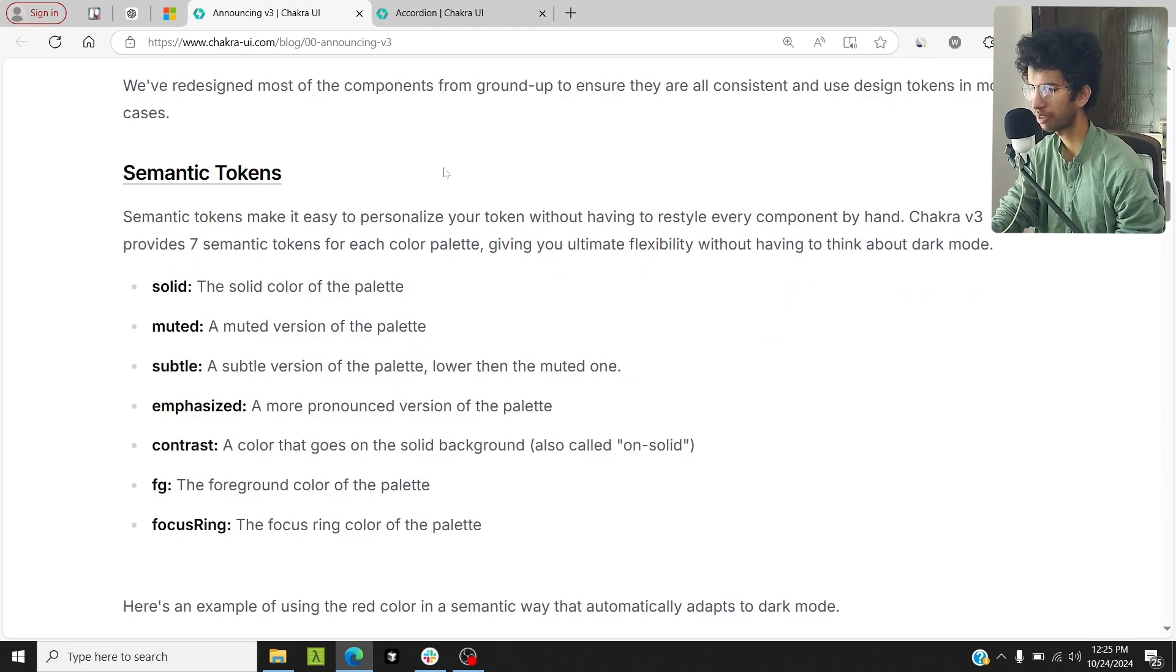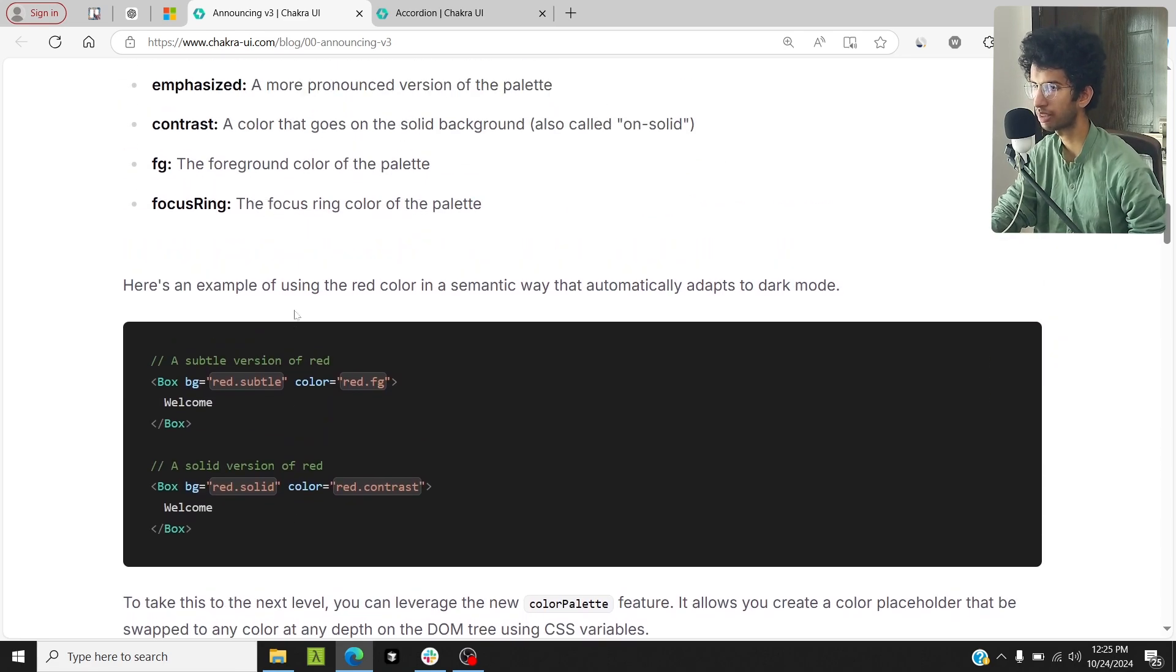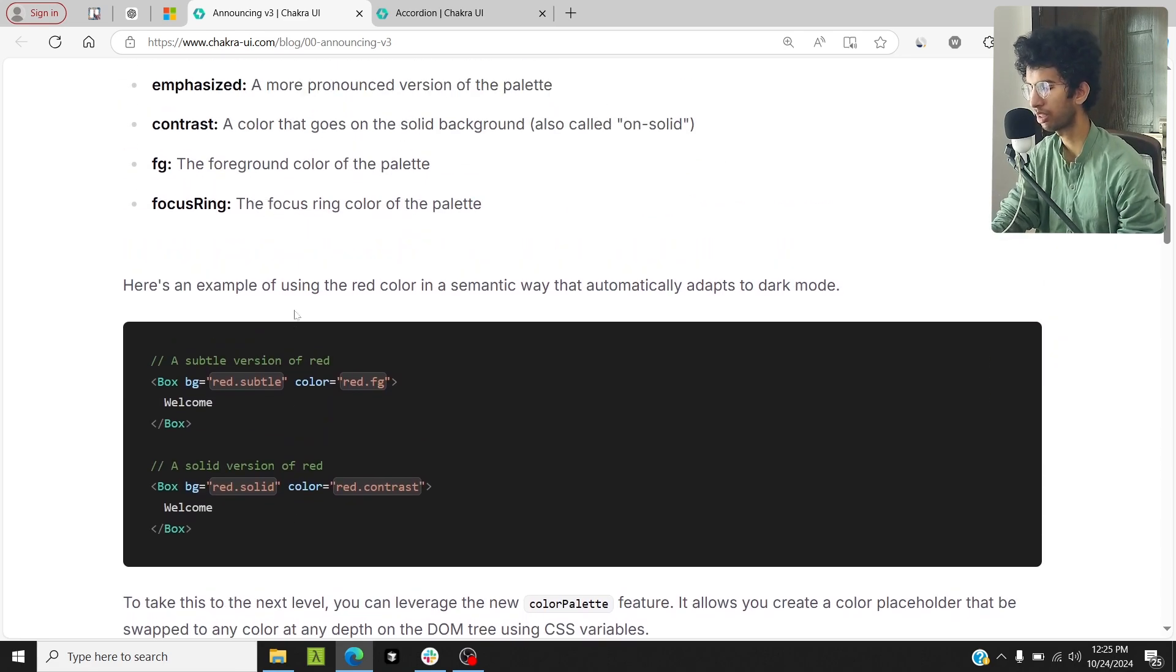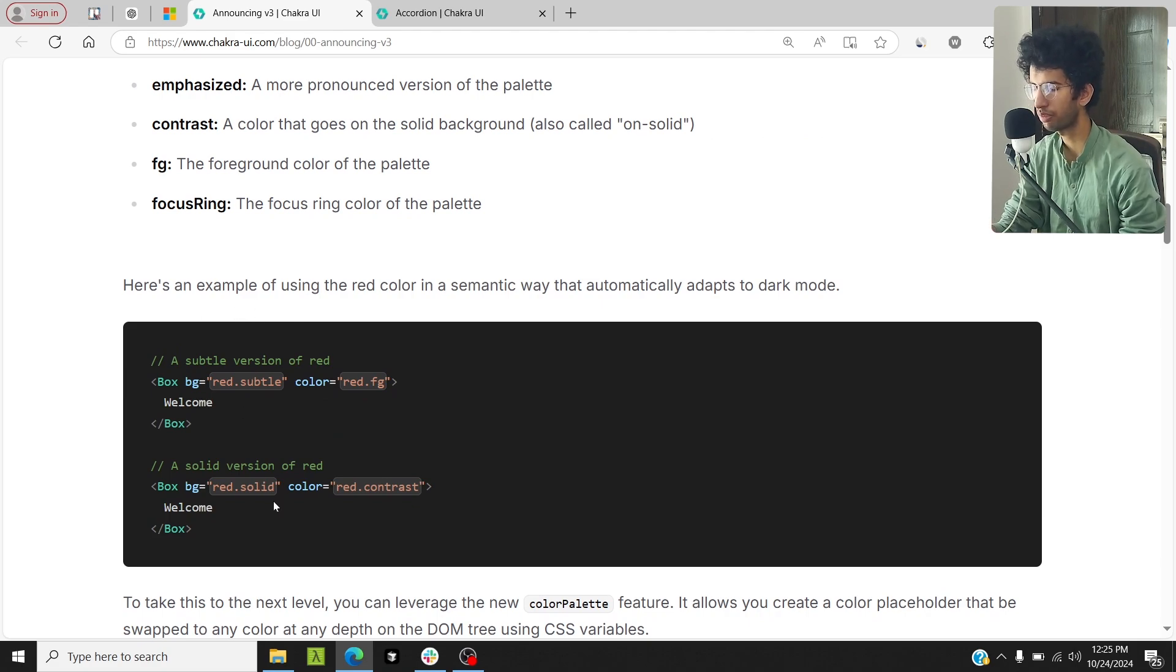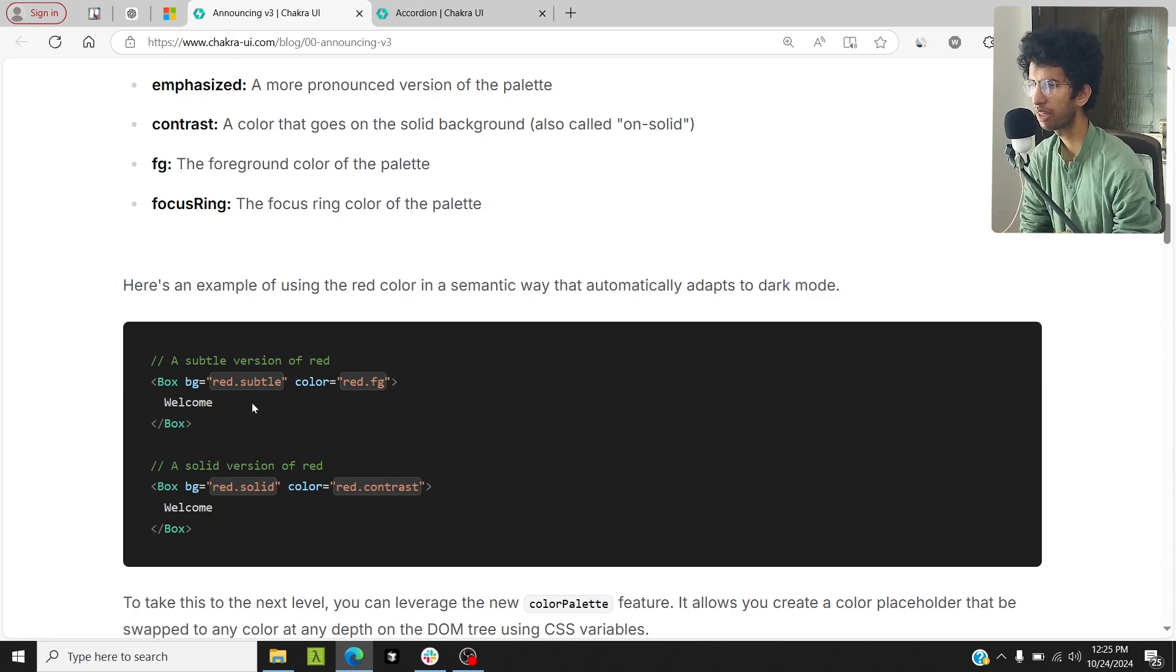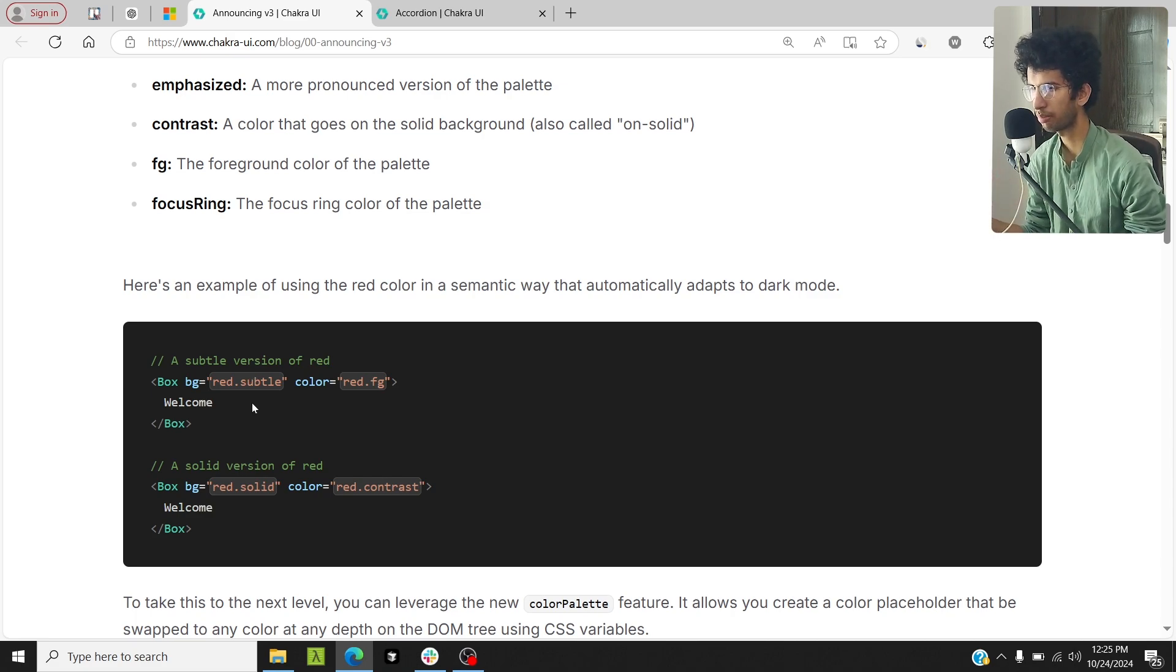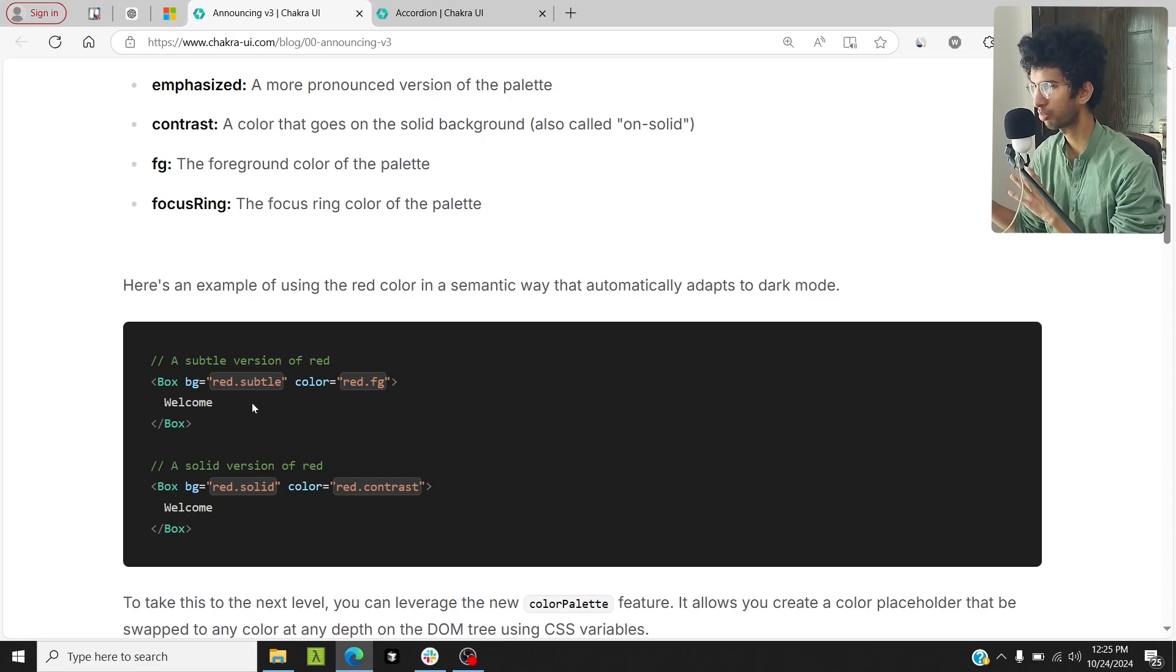Another thing which is added is semantic tokens. For every color like red, green, blue, there are some variations of that color also added. If you want to use a subtle version of red, if you want to use a solid version of red, you can do that by using red.subtle, red.solid, etc. These colors would adapt to dark mode as well, which is great. You wouldn't have to think about the corresponding color for dark mode.